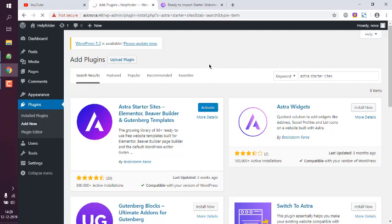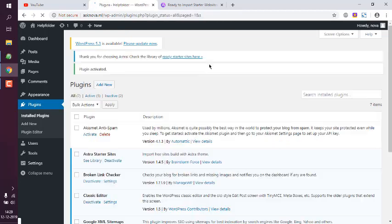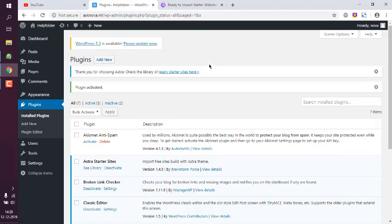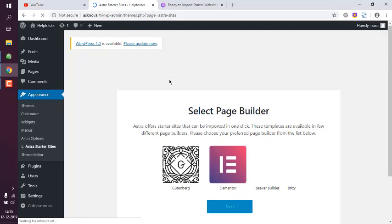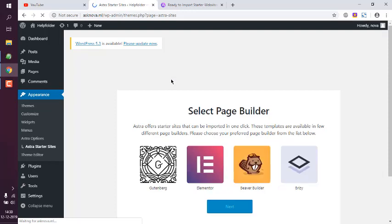Now once activated we will go to theme customizer. You can also take a look at ready starter sites on that link. It will take you to this page which is in Appearance.